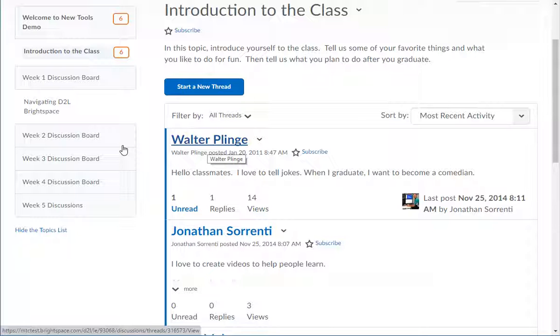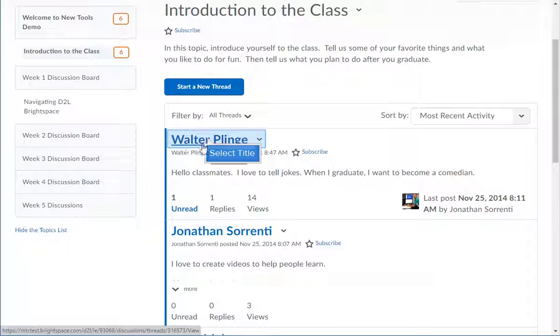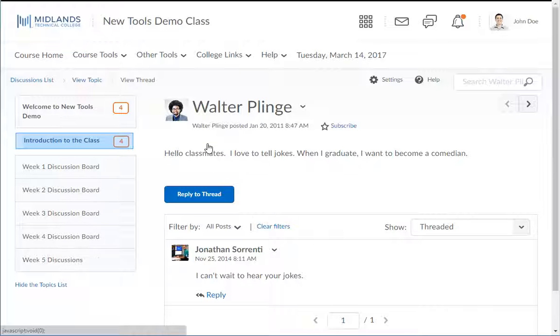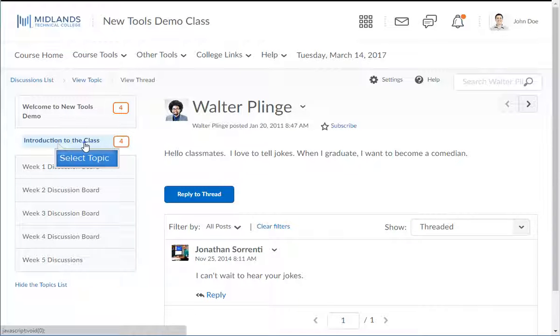You have the ability to expand the message thread and its replies by clicking on the title. To return, click on the topic in the list on the left.